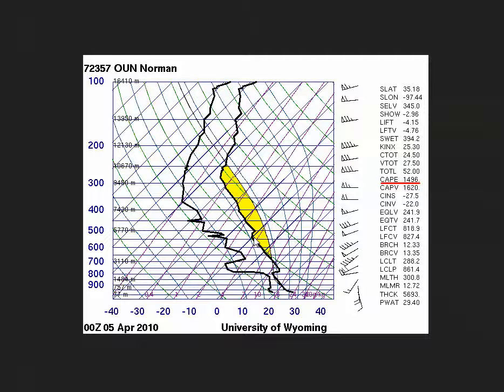That has important implications. This fatter CAPE at Norman translates to stronger buoyancy at lower altitudes, meaning greater accelerations and greater upward velocities at lower altitudes. In general, a shorter, fatter positive area corresponds to potentially faster updrafts at lower altitudes compared to tall, skinny positive areas, assuming CAPE and all other factors are approximately equal.